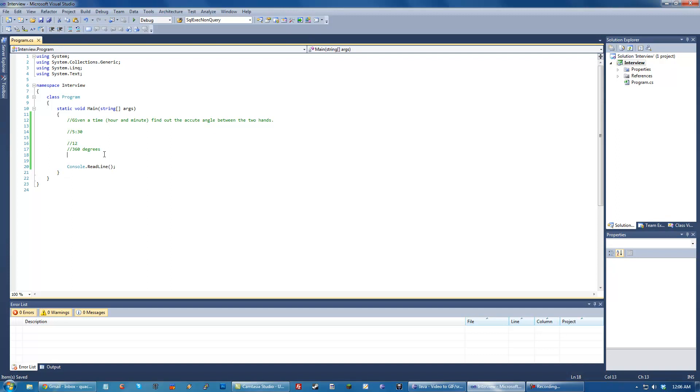So that means that there's 30 degrees in between each hour hand. Now these are some things that you're going to want to talk to your interviewer about. Just be like, okay, I know this and this and this and once I get this, then I'll be able to kind of expound upon it.